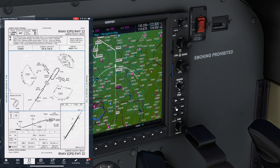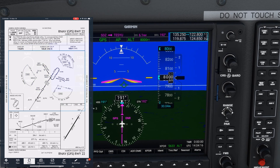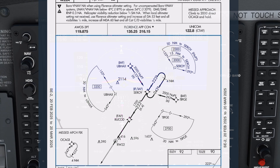Turn left direct UBAX, cleared RNAV22 approach. We're still pretty far out — how did we get an approach clearance so soon? And what altitude are we supposed to go to? This approach is a Terminal Arrival Area, or TAA approach. We can tell this by seeing the segmented areas of the circle on the approach plate instead of the usual minimum safe altitude symbol.